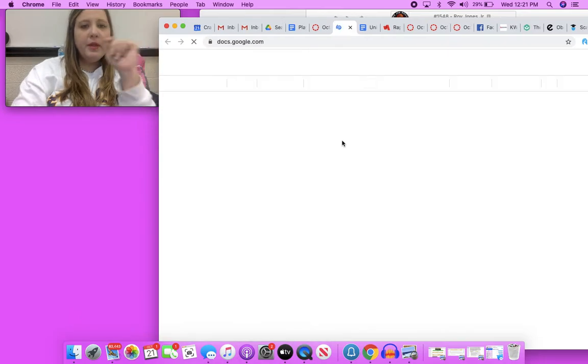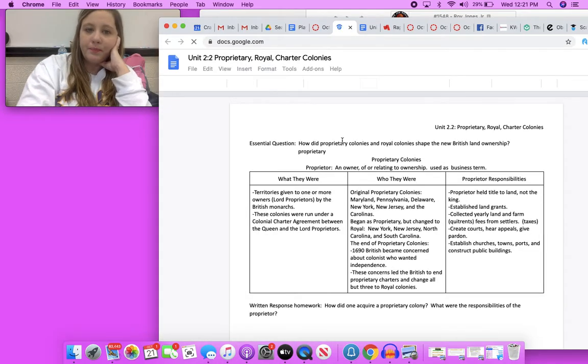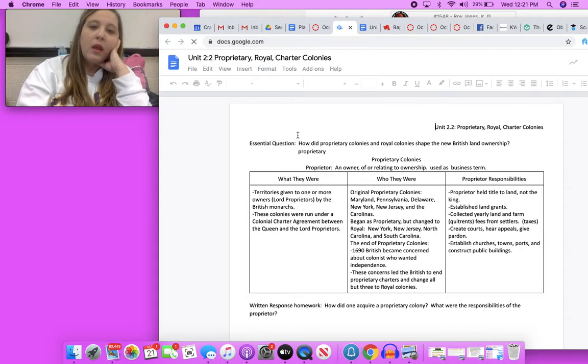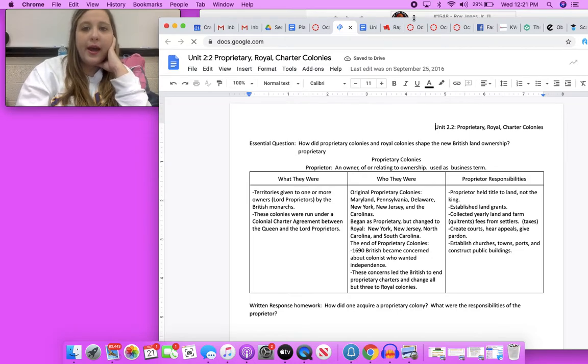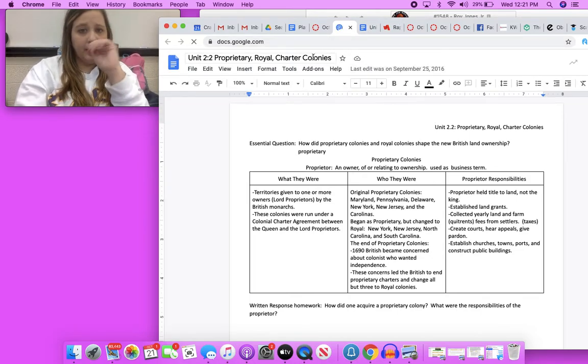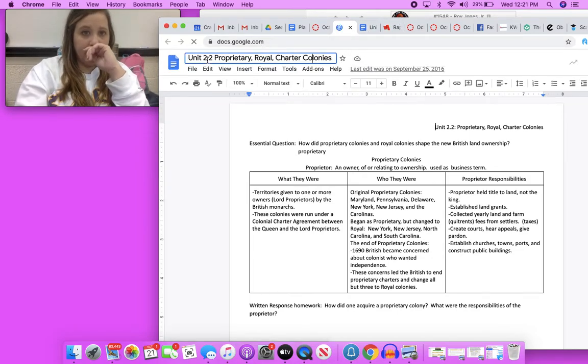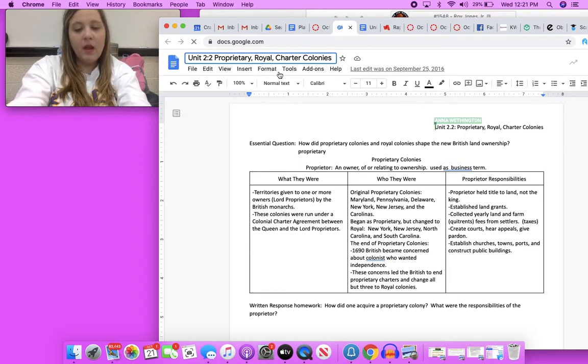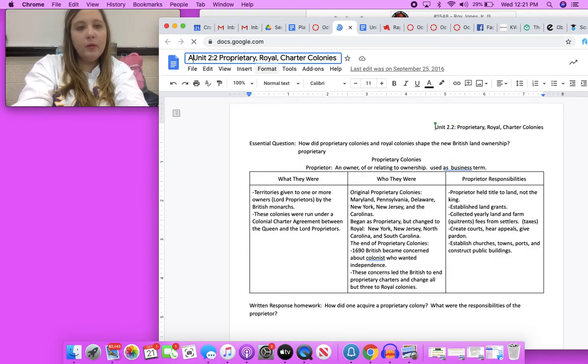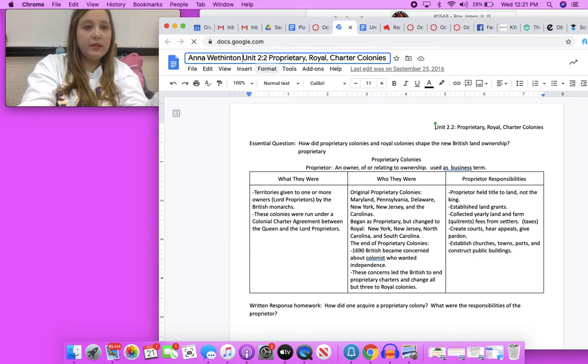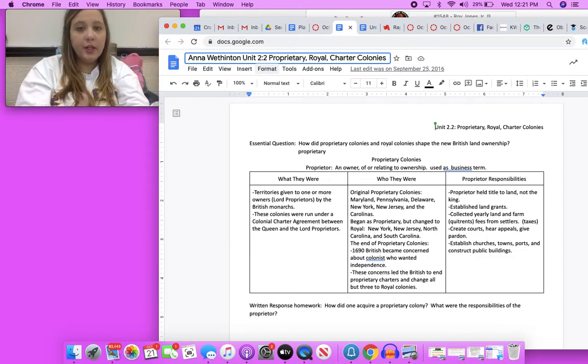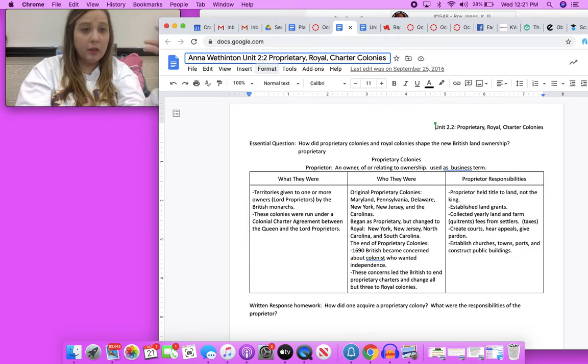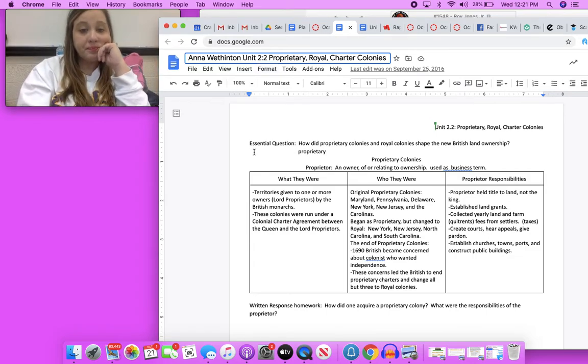From there click on the Google Doc and I have another one of these Google Docs open, so I'm just going to click up here to make a copy and you will retitle this with your first and last name and then the rest of the title which is Unit 2.2 Proprietary, Royal, and Charter Colonies.